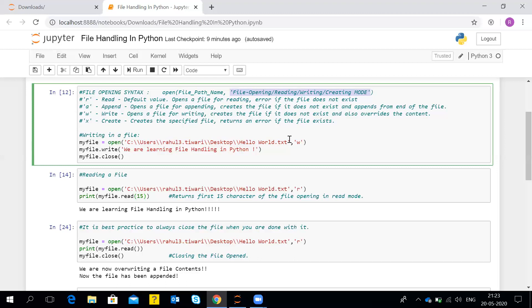The last mode is X — that is create mode. This is just for creating a file and doesn't have any other functionality. If a file already exists with the same name, it will throw an error saying a file with the same name has already been created at the mentioned path. Now I'll be showing you live examples with actual pieces of code.